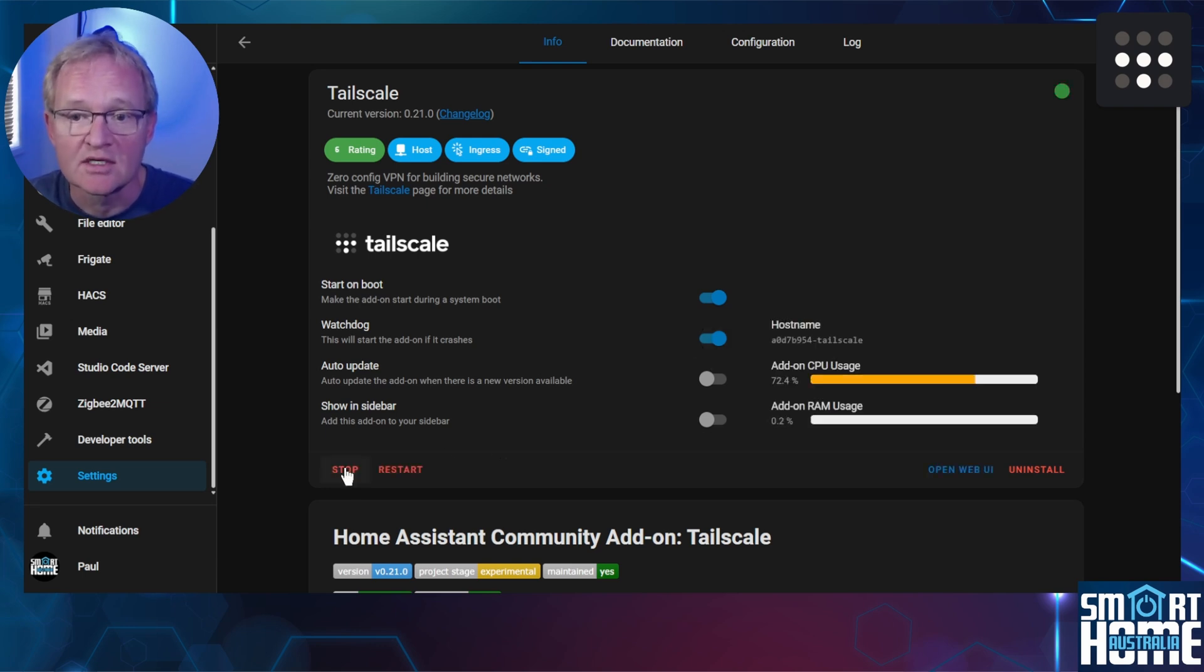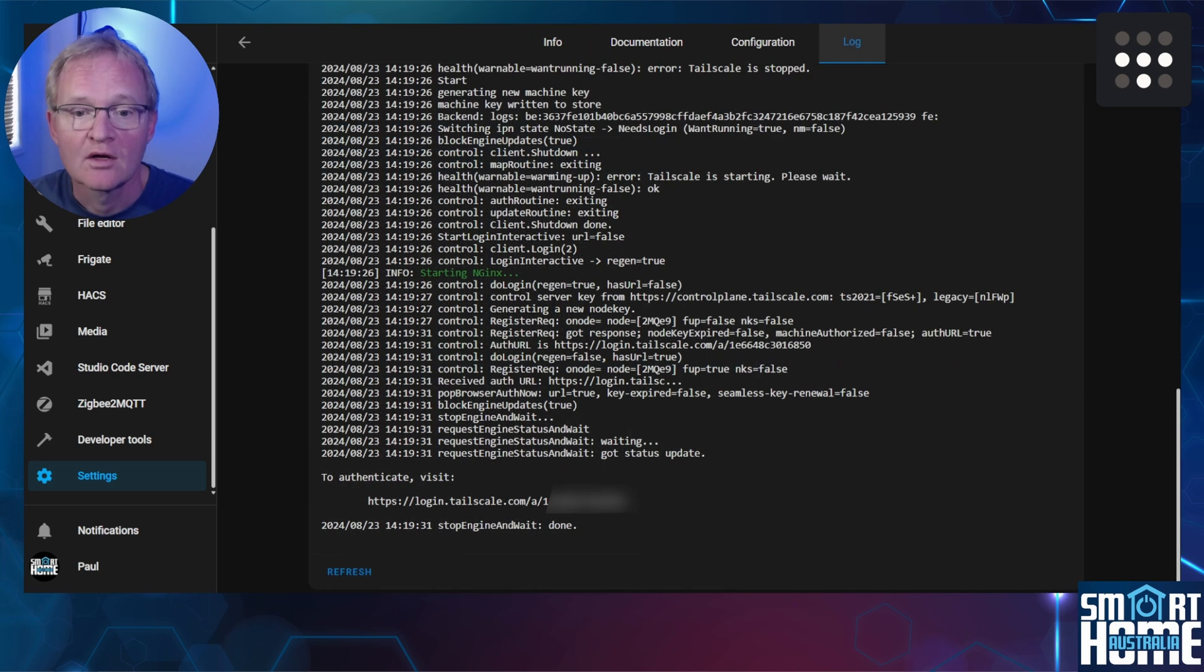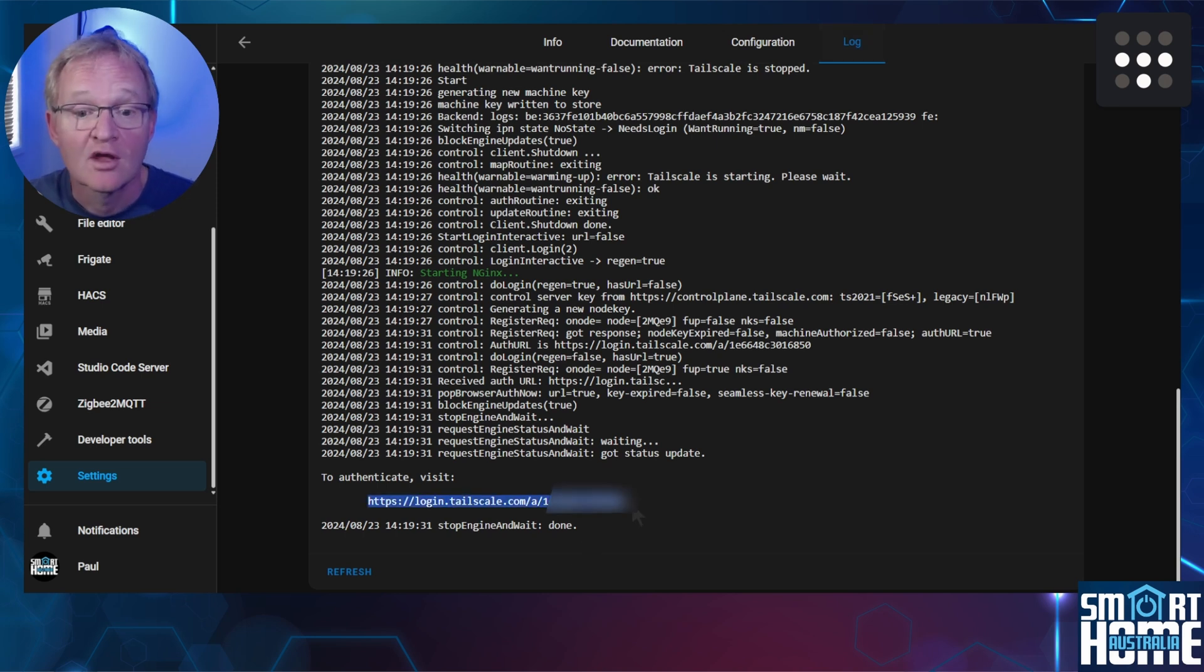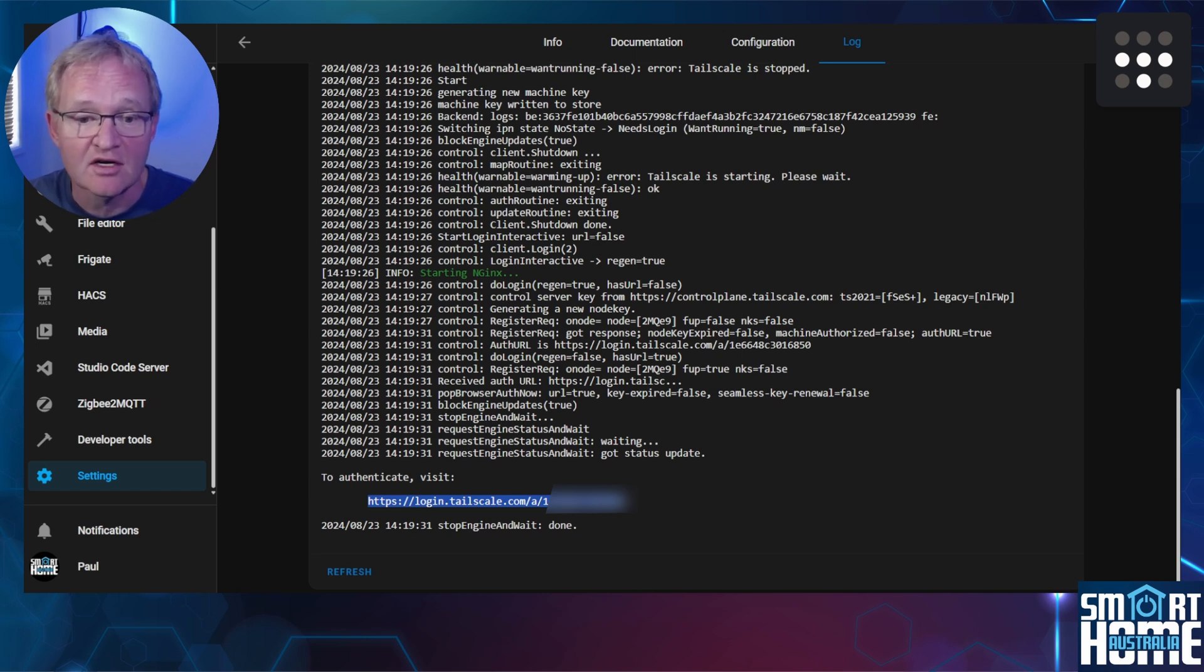Turn on Watchdog to restart the add-on if it crashes. Now press Start. You'll see a green dot in the top right hand corner signifying the add-on has started. Now navigate to the Logs in the top menu. Scroll down until you see 'To authenticate, visit' and then an HTTPS address. Copy this address and put it somewhere safe as we'll need it later on, and that's it for the Home Assistant side of the tunnel.